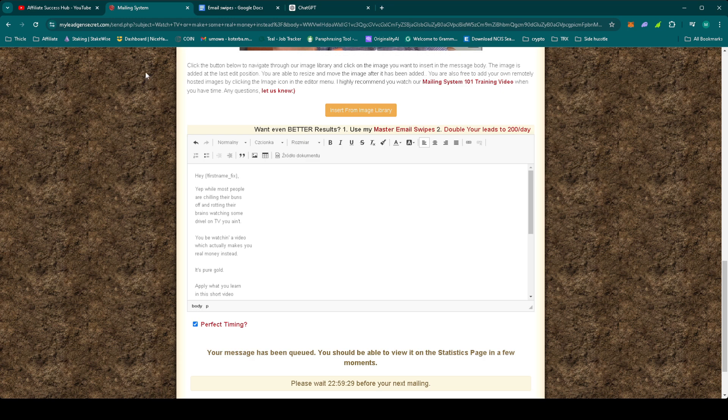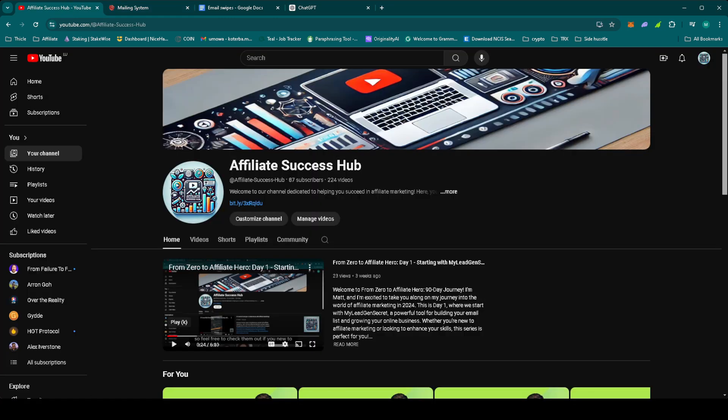That's it for day 27 of From Zero to Affiliate Hero. We're continuing to build momentum with MyLegionSecret and I'm excited to see how today's email performs. If you found today's video helpful, give it a thumbs up and don't forget to subscribe for daily updates. All the links and resources are in the description below. Got questions or comments? Drop them below. I'd love to hear from you. Thanks for watching and I'll see you tomorrow as we keep pushing forward with this promotion. Let's keep the energy up and make the most of these proven strategies.